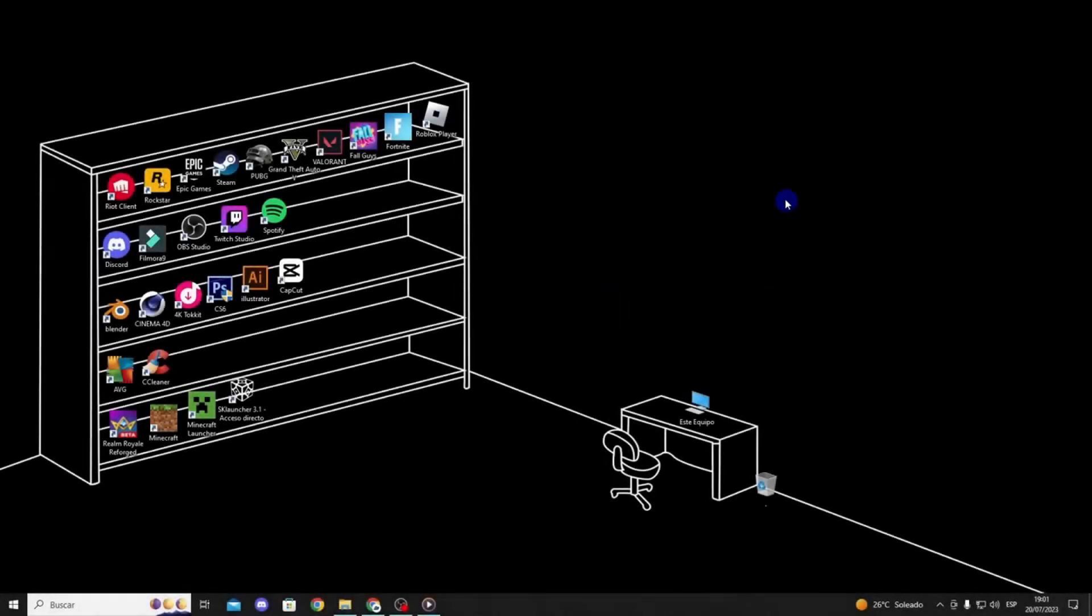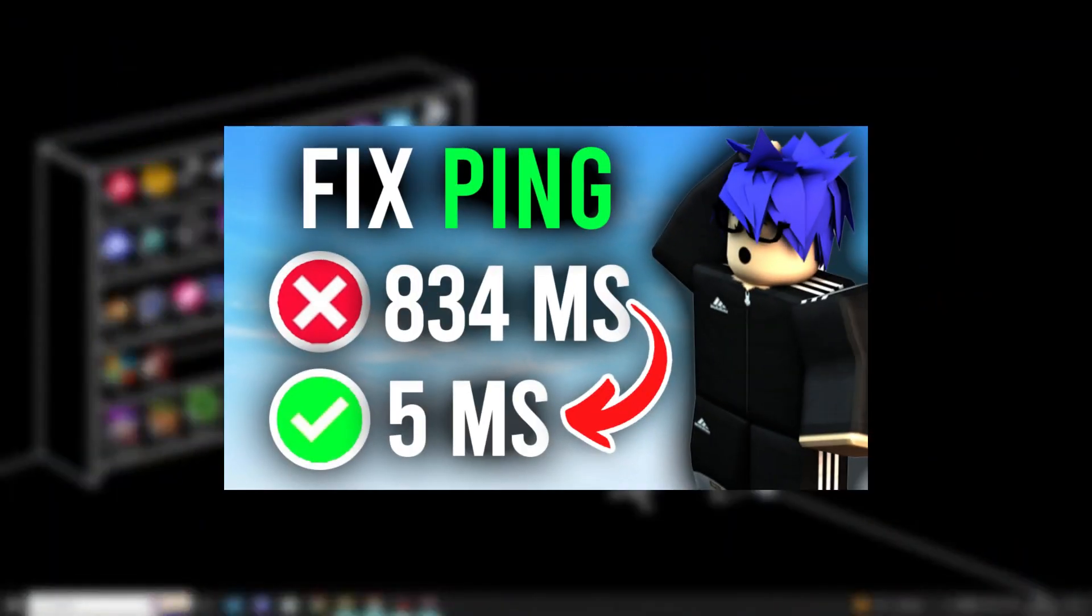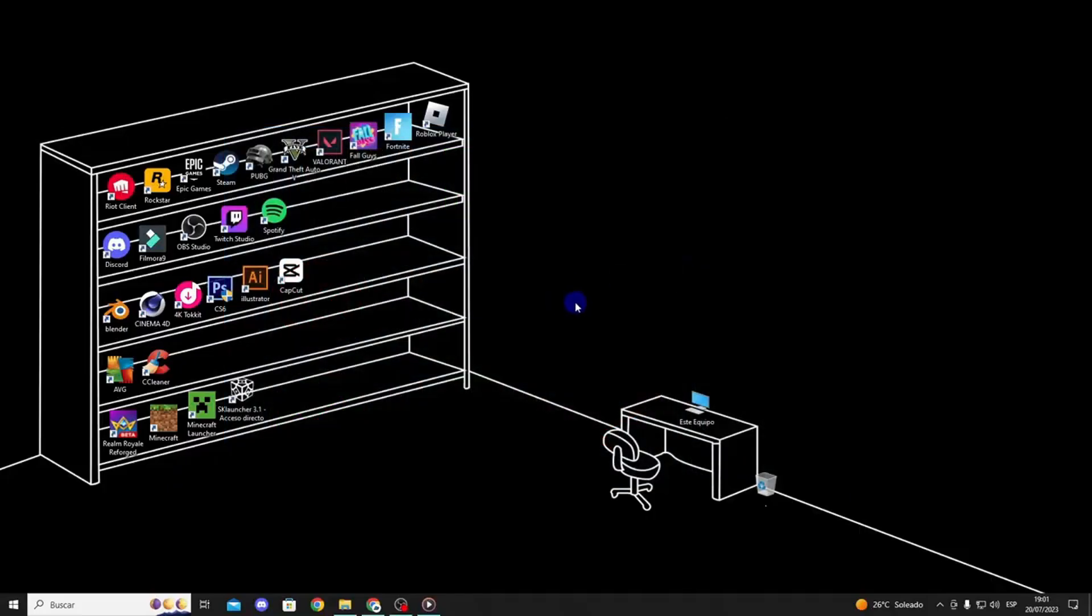Hello everyone, in this video I will show you some effective solutions to lower your Roblox ping, so let's get started.